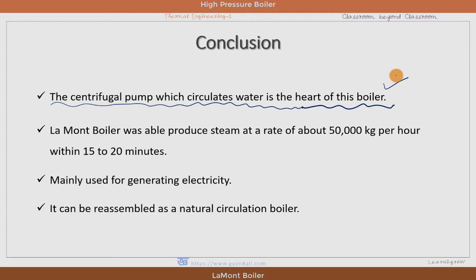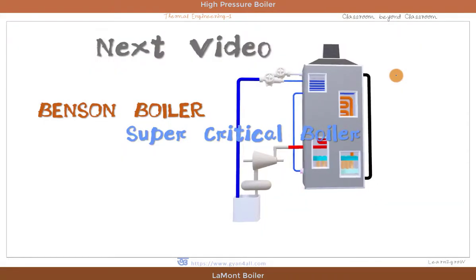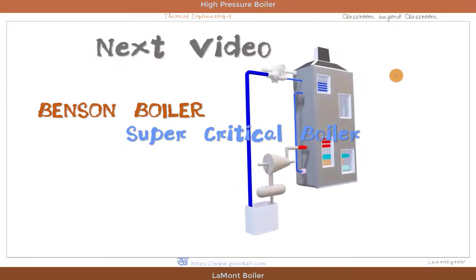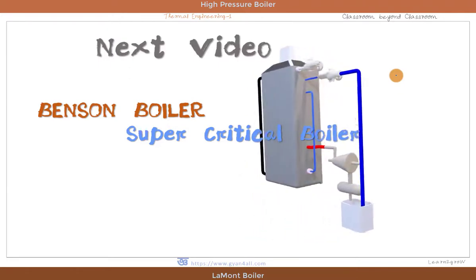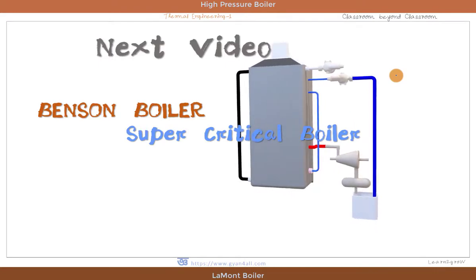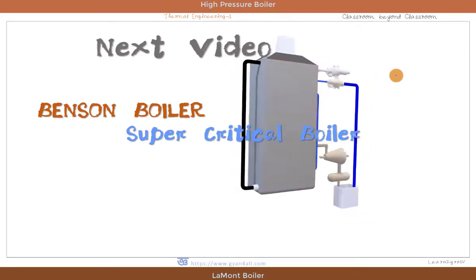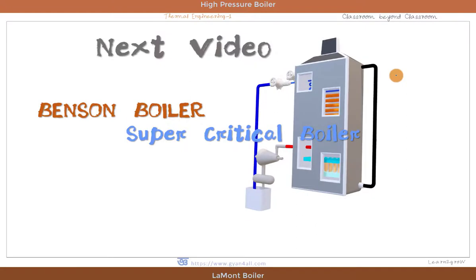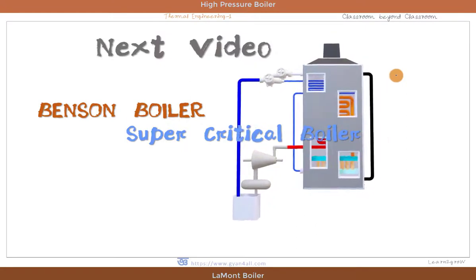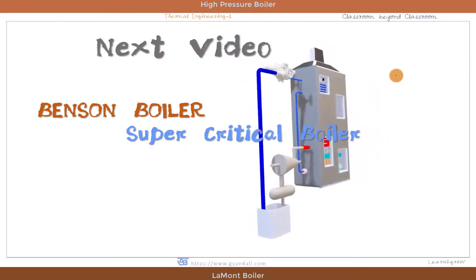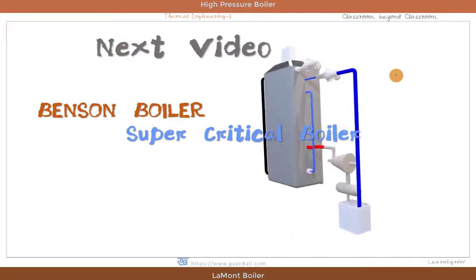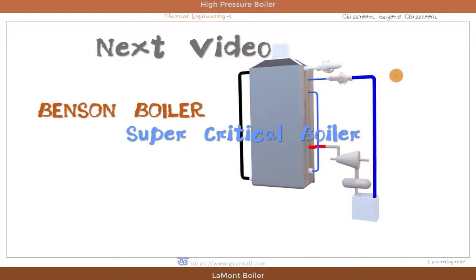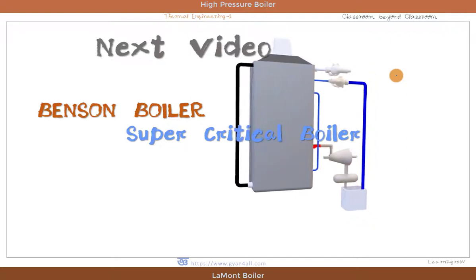This is all about the Lamont boiler. In our next video, we will discuss the Benson boiler, which is a supercritical boiler that produces steam at a pressure higher than the supercritical pressure. Another characteristic of the Benson boiler is that it is almost like a Lamont boiler but has no drum, so it is also known as a drumless boiler. Thank you for watching.